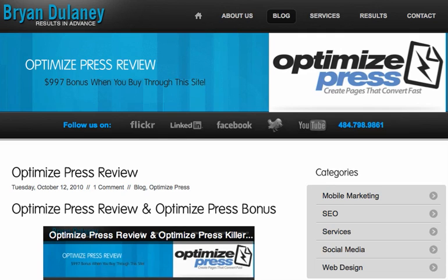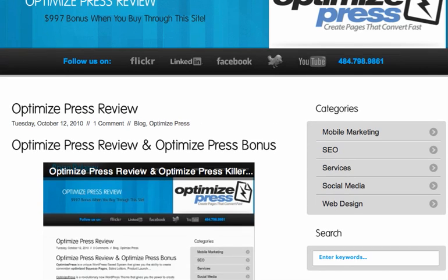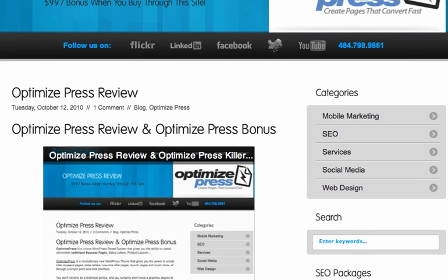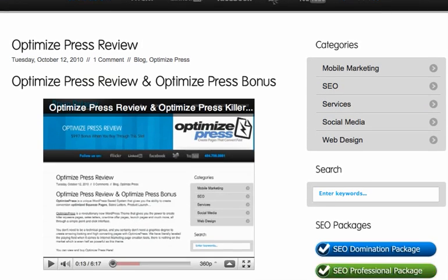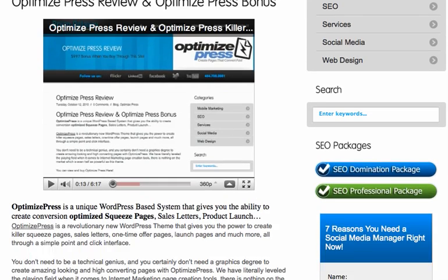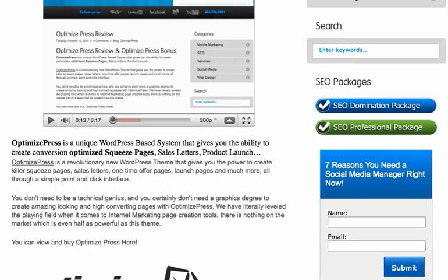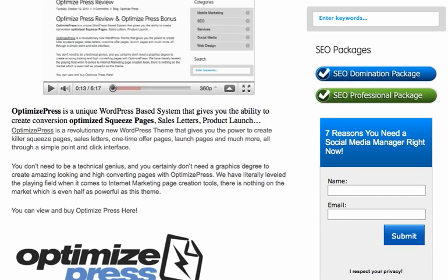Hi, this is Brian Delaney and welcome to the OptimizePress Review and the OptimizePress Bonus. Let me tell you a little bit about OptimizePress and what it's done for my website and my business.